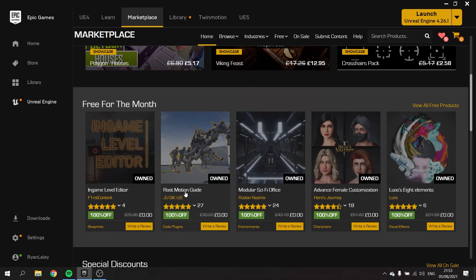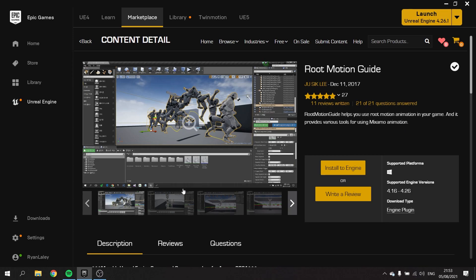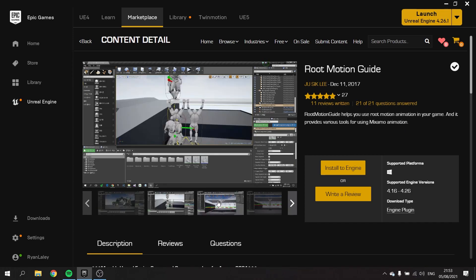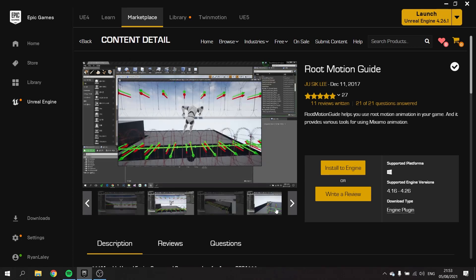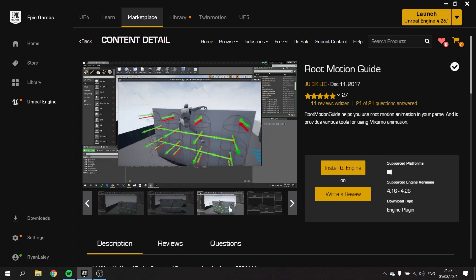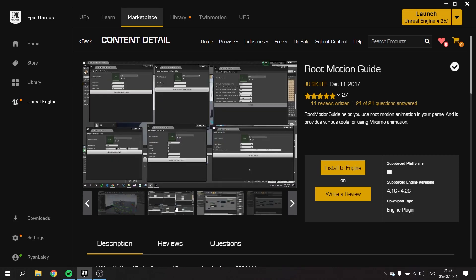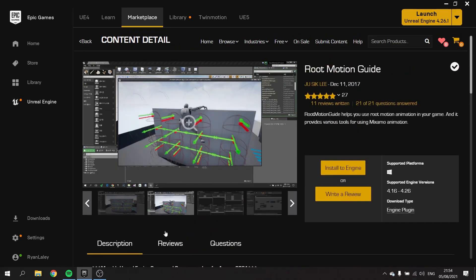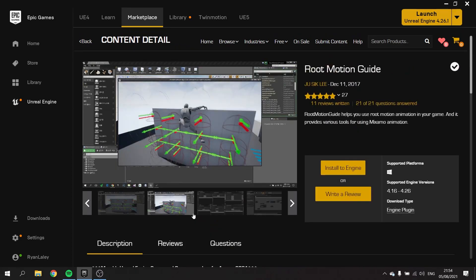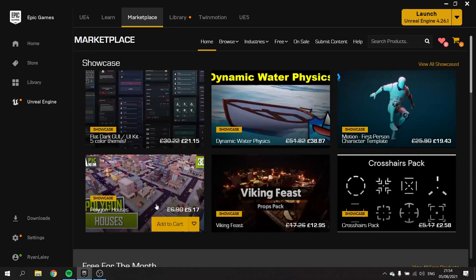We have the root motion guide. The root motion guide helps you use root motion animation in your game and it provides various tools for using Mixamo animation, very handy. I like the look of this, this seems interesting to try out at least. It looks like a one-click tool to handle Mixamo itself, because Mixamo is a pain to get sorted into Unreal, so that looks like it might be a decent thing as a solver for that.